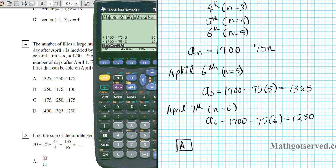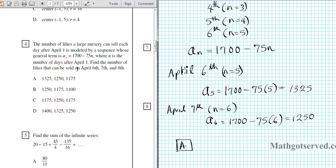We have to be really careful — we have to start counting from April 2nd because this formula works for days after April 1st.